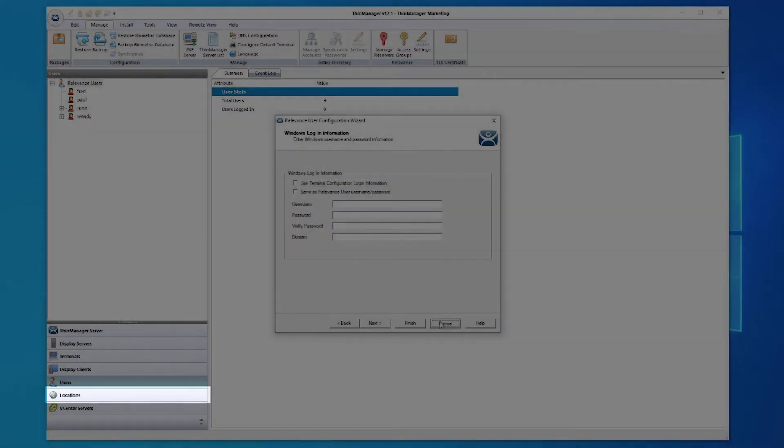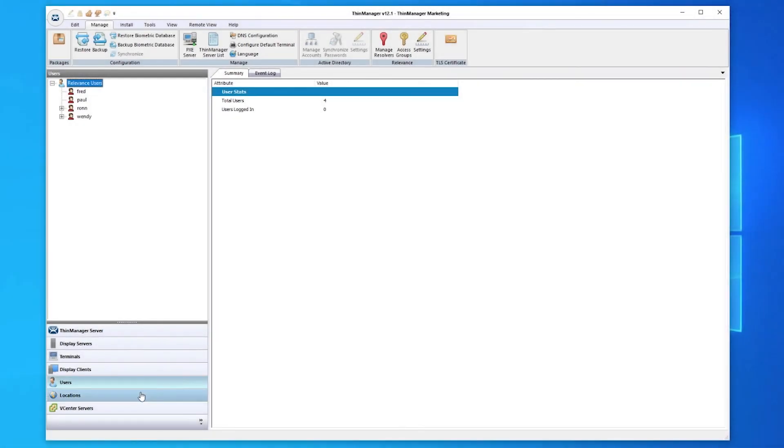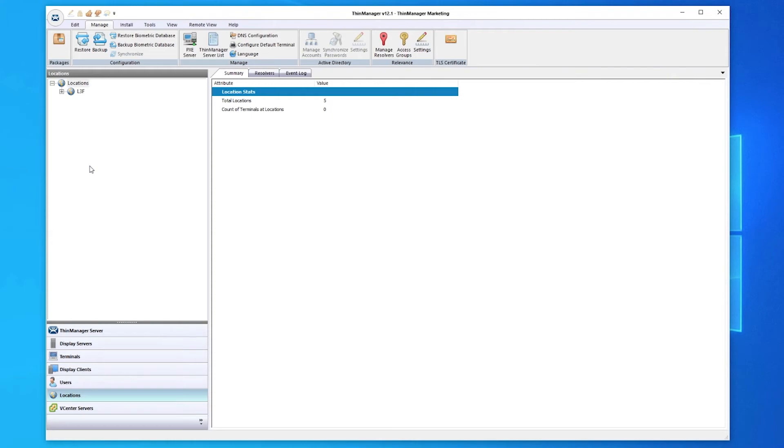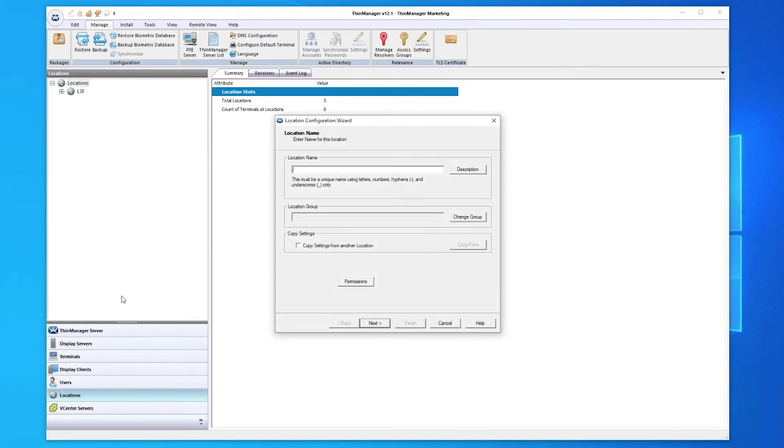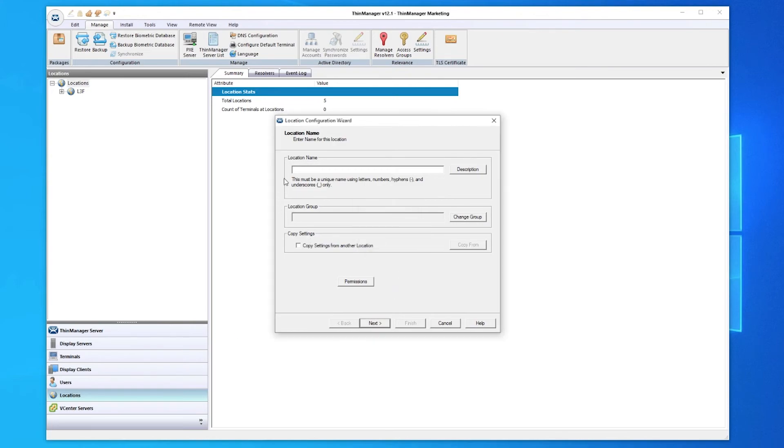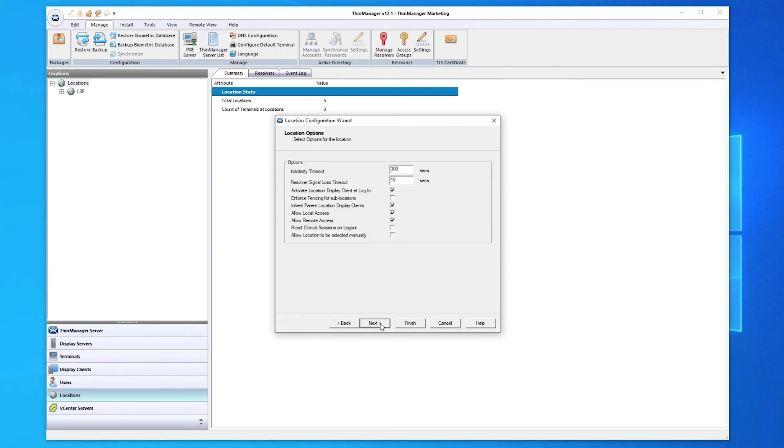Let's now look at the locations of ThinManager. ThinManager can authenticate to a location just as it would to a user or terminal. Locations can be created to use GPS, WiFi, Bluetooth, or even a QR code. This can also be done in combination, such as a QR code scanned within a Wi-Fi network within a Bluetooth region. Creating and managing locations is also done through the Configuration Wizard, as expected.